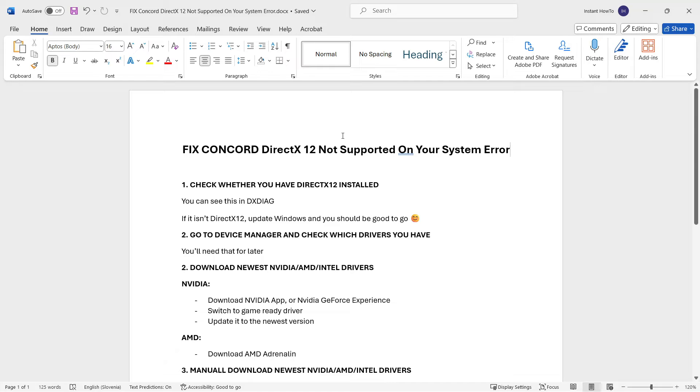In this video, I'm going to show you how to fix the Concord DirectX 12 not supported on your system error.